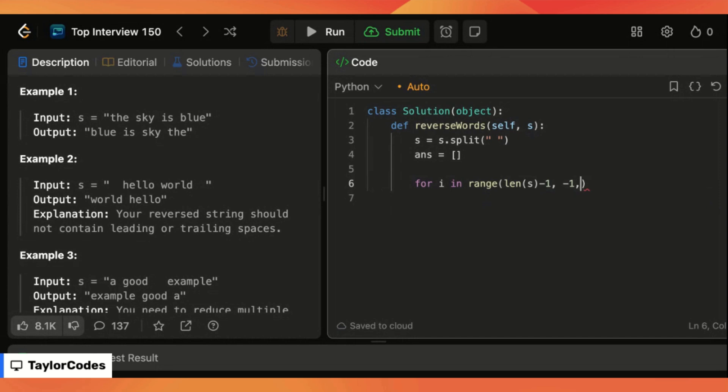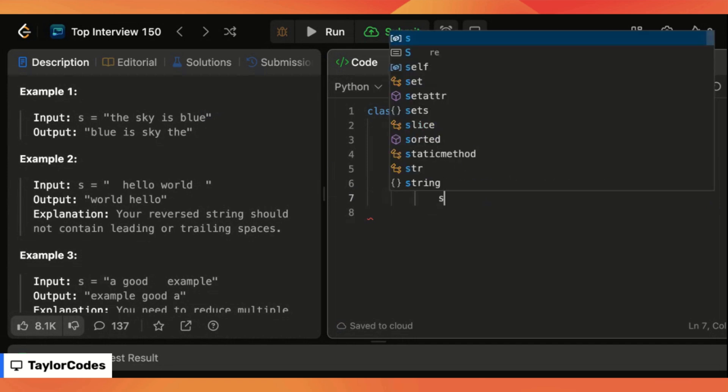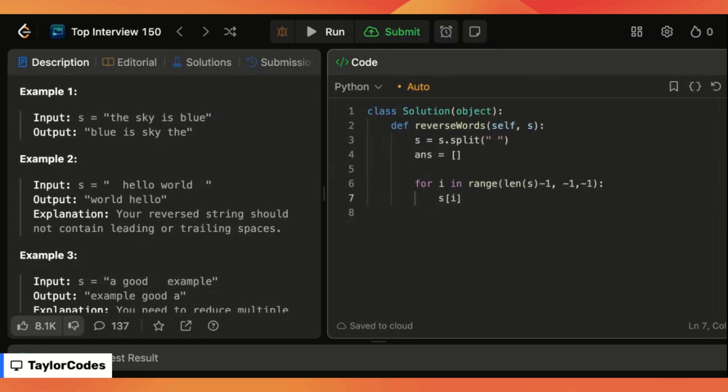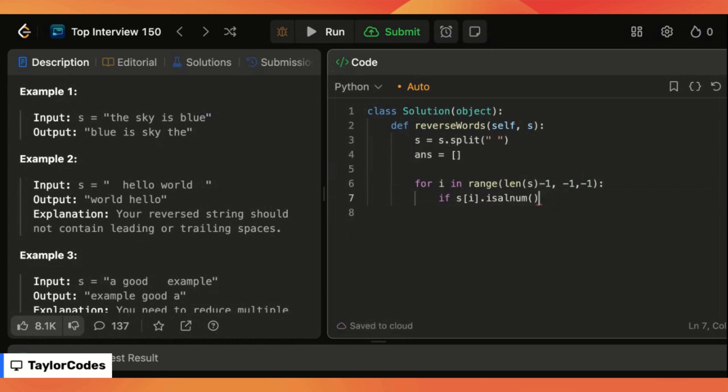So now we need to say hey is the element that we're on a word. So the way we can do that is by saying if the element is alpha, let me double check what it is. All right here it is. This will say hey is this an alphanumeric value.